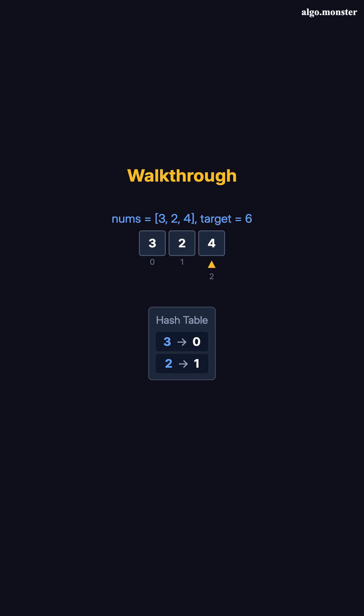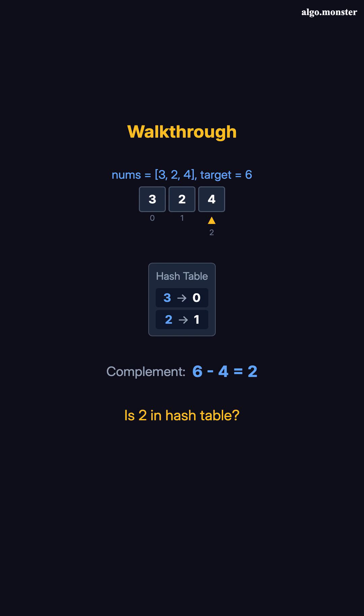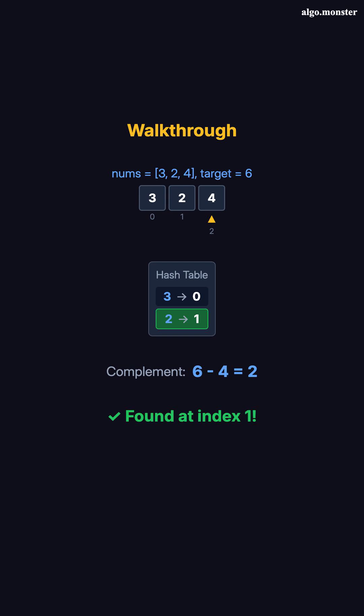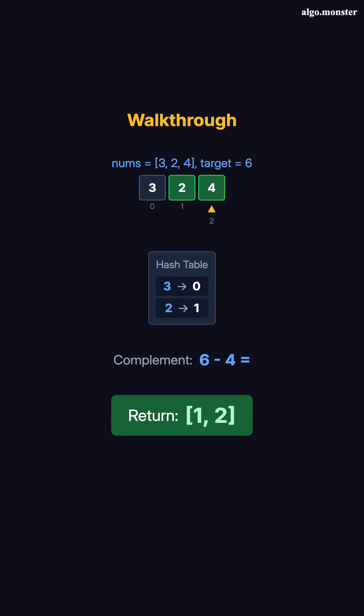Step 3, index 2, value 4. Complement is 6 minus 4 equals 2. Is 2 in the hash table? Yes. At index 1. Return 1, 2. Notice how we found 2 at index 1, even though we're now at index 2. The hash table remembers where we've been.